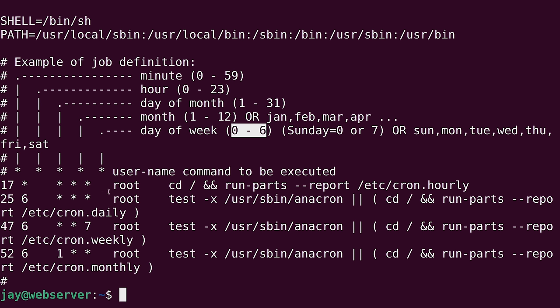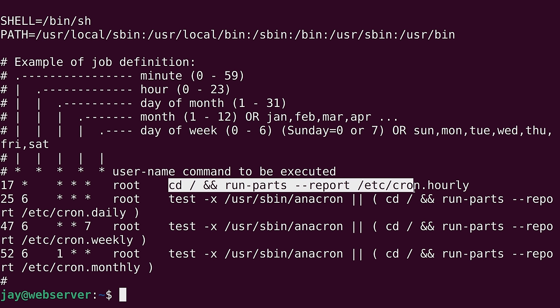So the next column, we have the user right here. That's the username that the task will be run under when it does run. And then we have the command that will be executed after that.